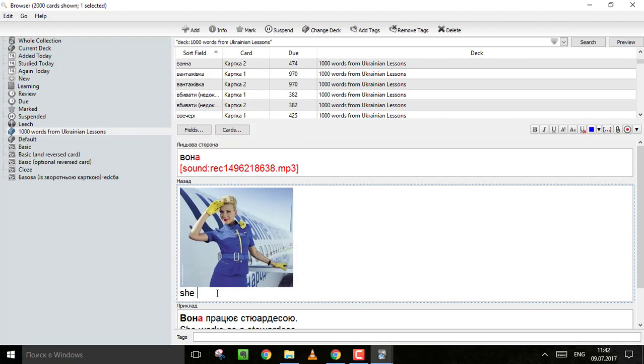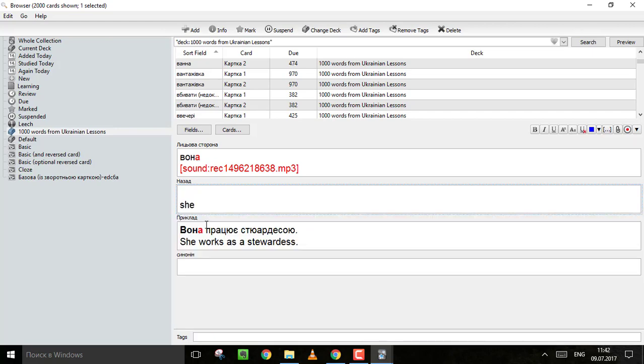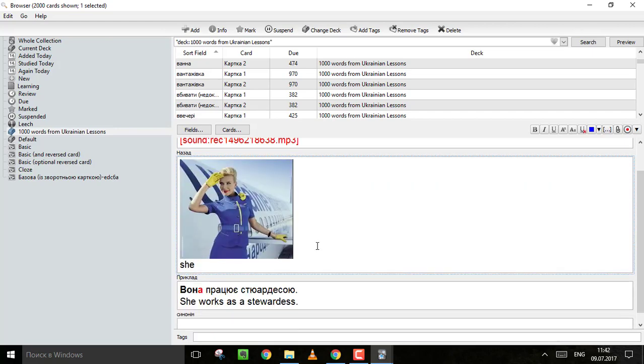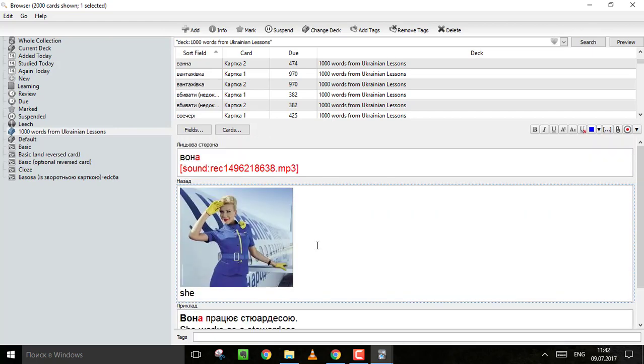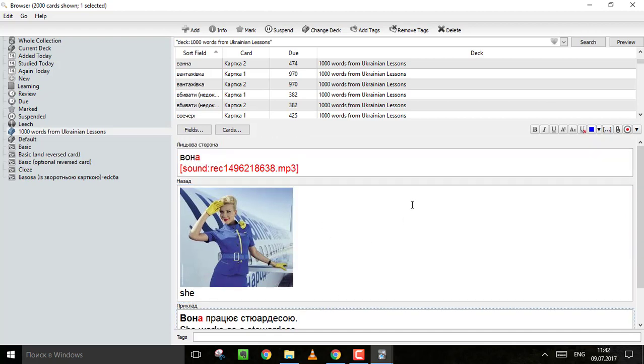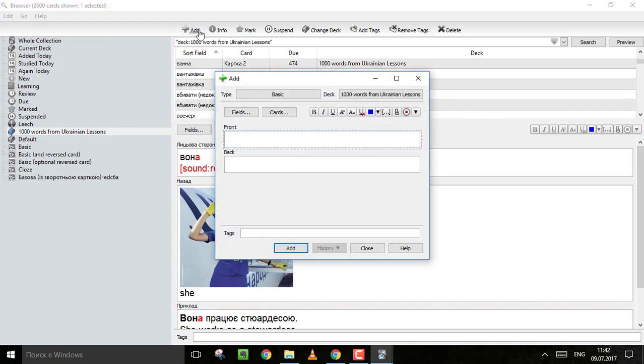And the best thing of Anki is that you can actually edit all the cards, anything you want. You can change the text, for example, you can just write something here, anything. Or you can delete the picture and copy paste another picture you prefer. And yeah, you can also add your own cards. Of course, it's important because you are going to learn more words. So you add a new card.